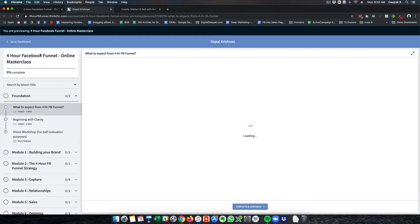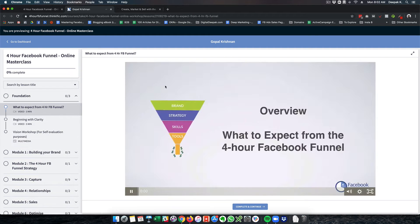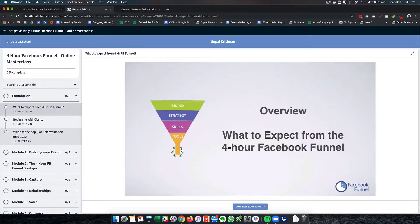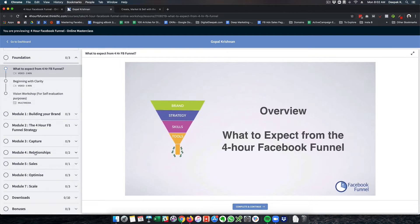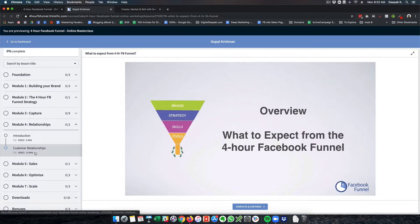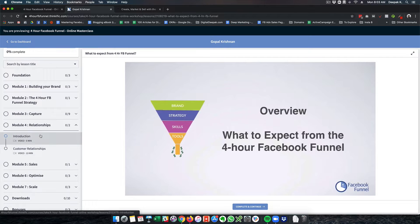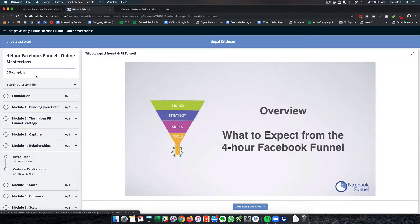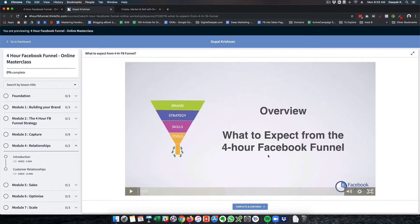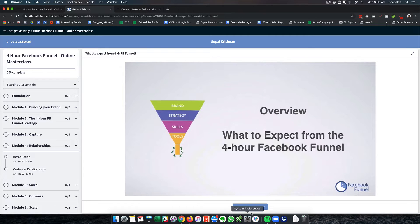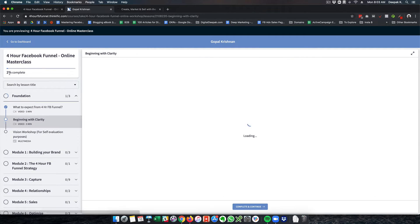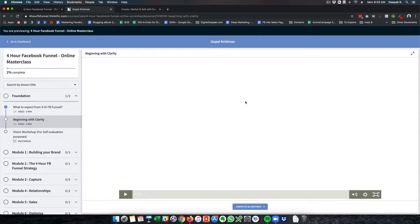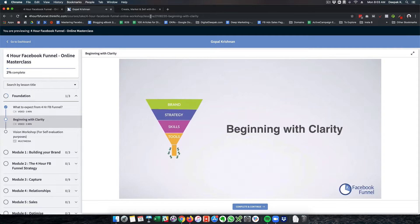So this is how it's going to look for your students. Here you can see there are different modules. If I go into this particular module, there are different videos inside and as you complete the videos, it will also show you the percentage complete. If I click on complete and continue, you can see that it says 2% of the course is complete.